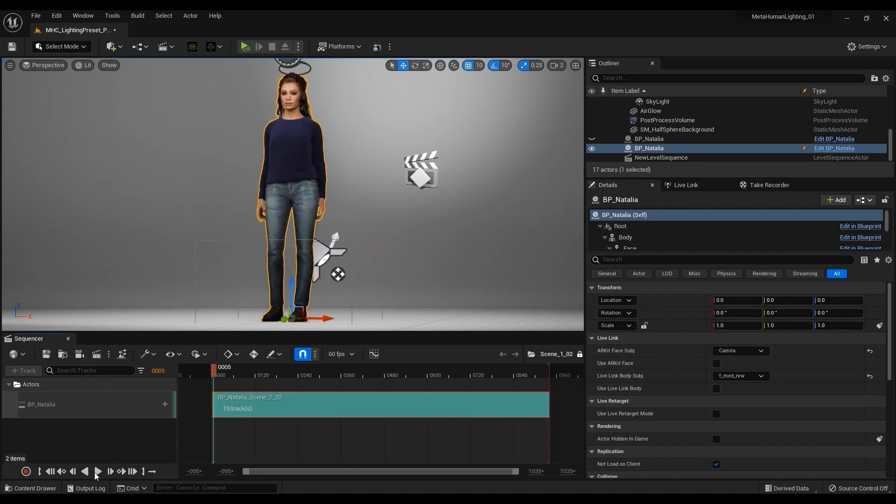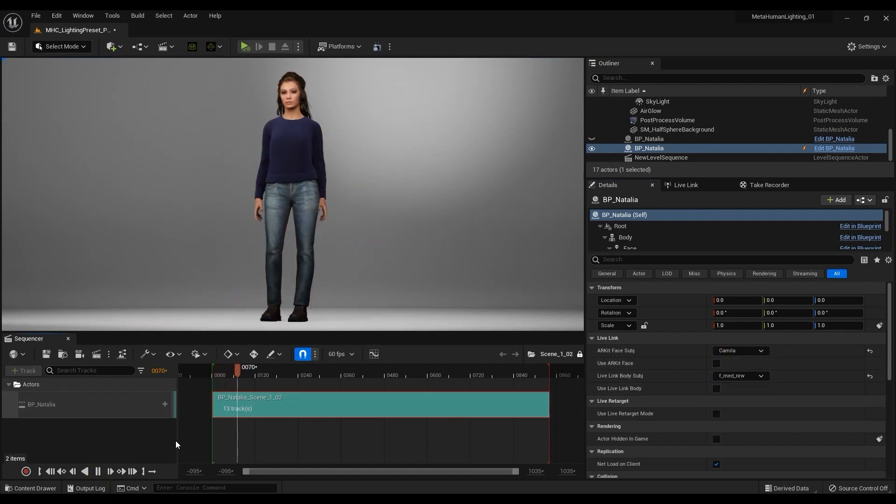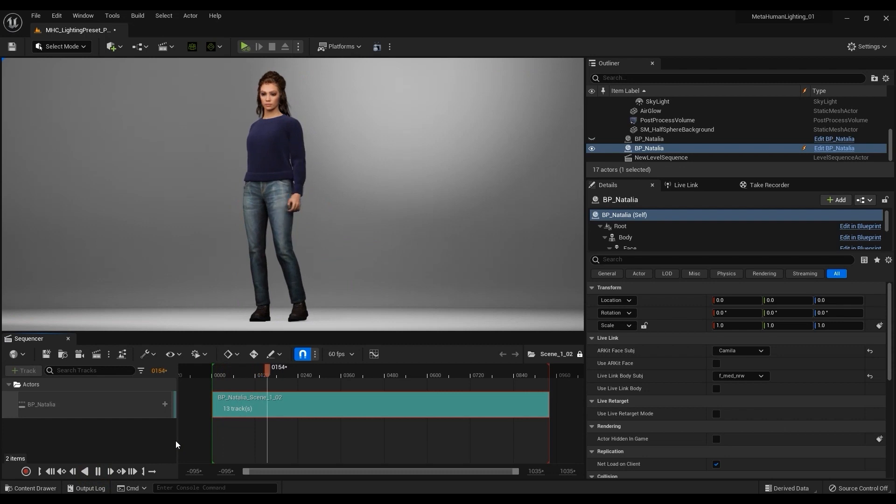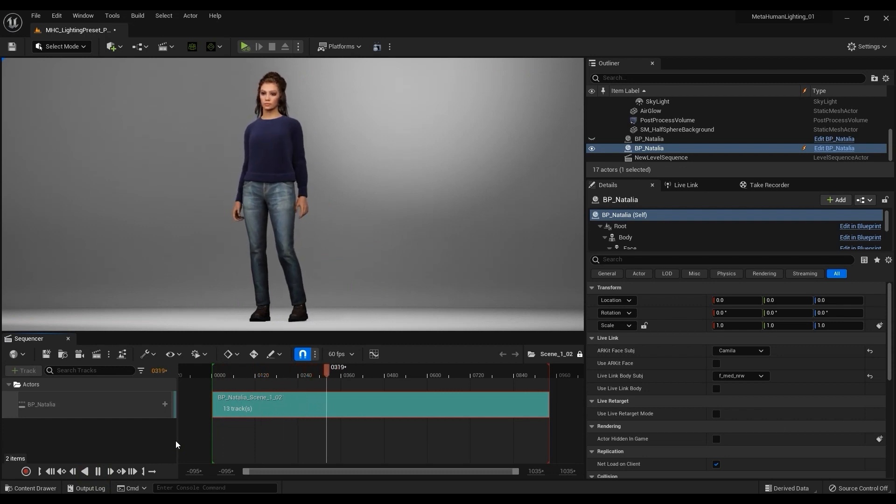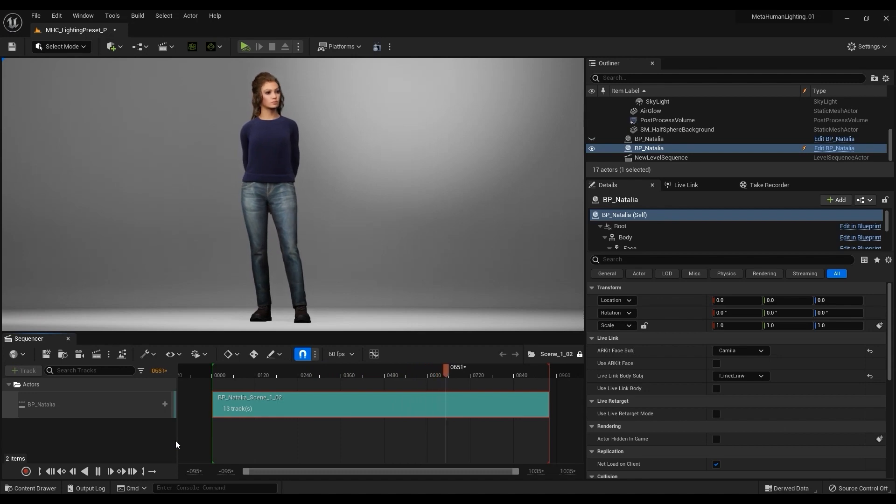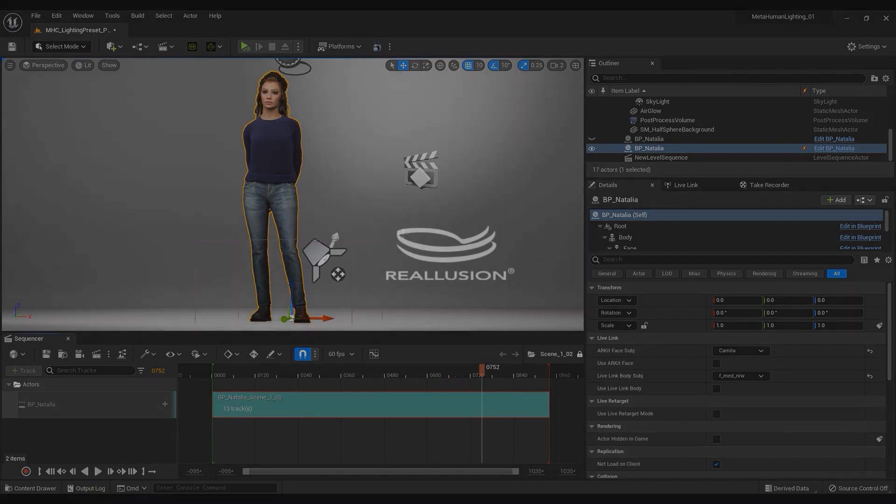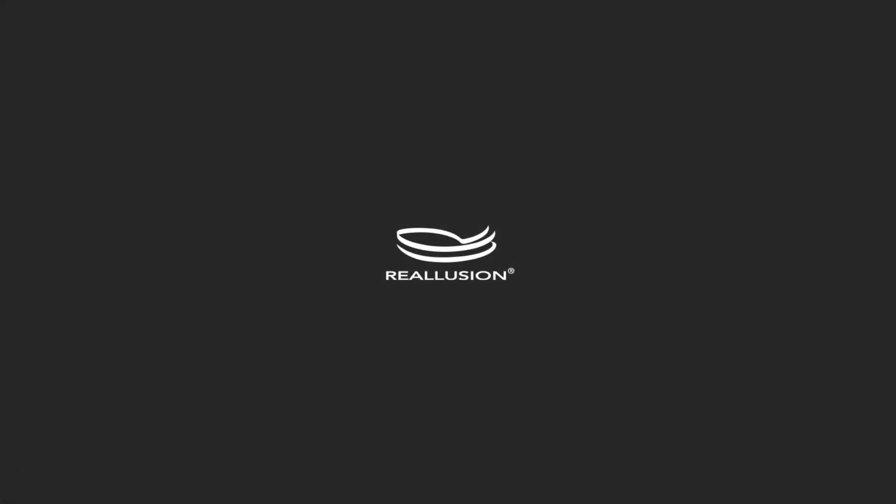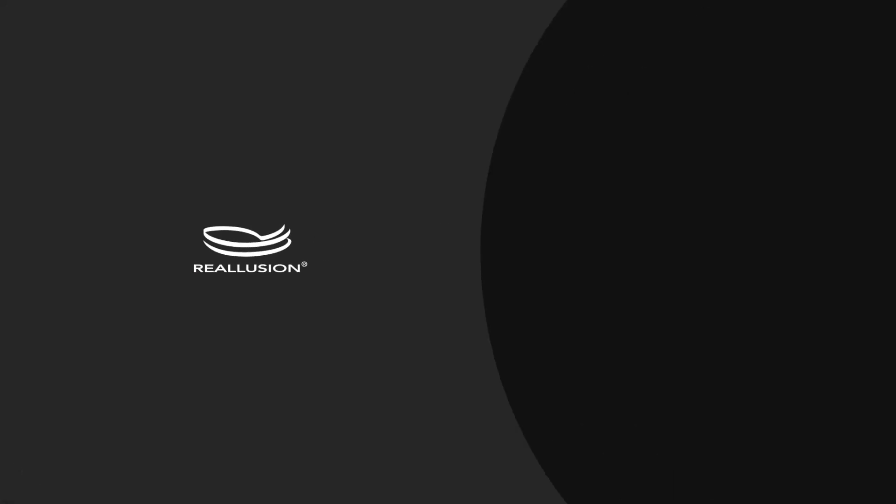That's it for this iClone MetaHuman Live Link update tutorial. Again, make sure you're updated to the latest versions in order to ensure everything works smoothly and keep a lookout for even more improvements in the future. Thanks for watching, and I'll see you in the next video.